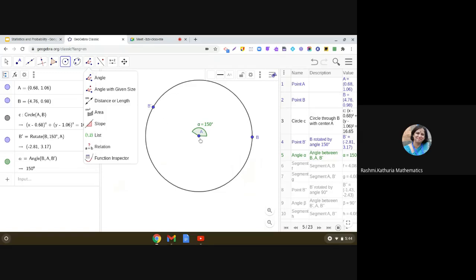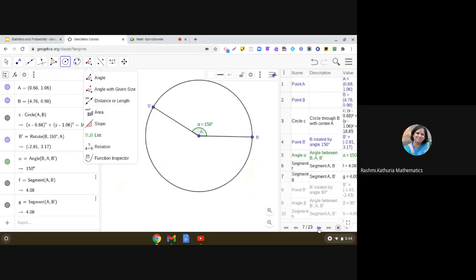And you get this point B dash on the circumference of the circle. And then, using the line segment tool, we can draw AB and AB dash. Now, you see, we have got one sector. And this sector is representing the color A.